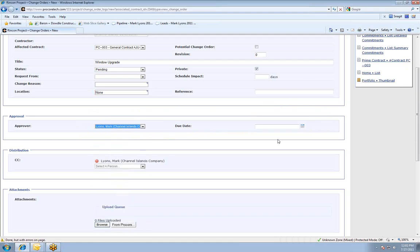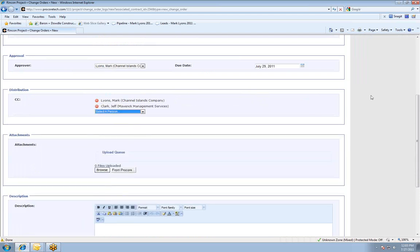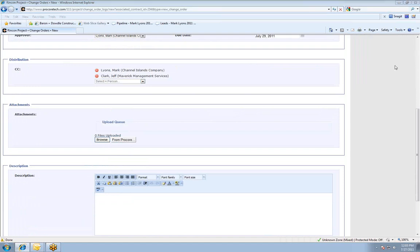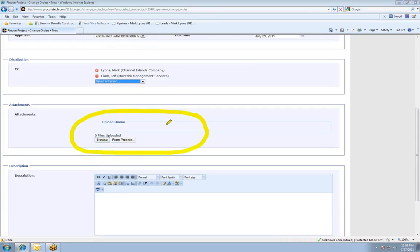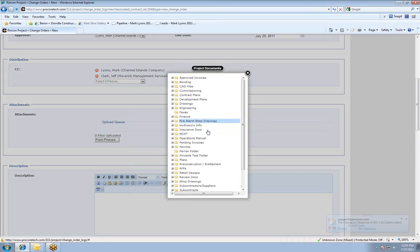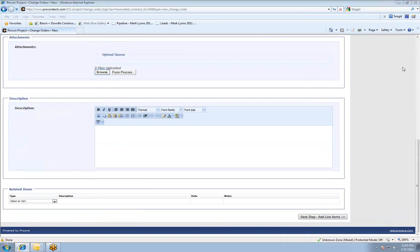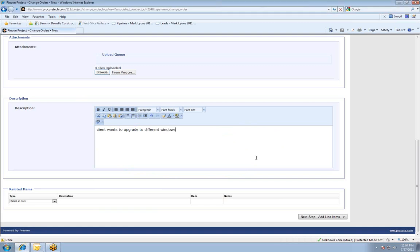The next section is where I designate who the approver of this change order might be, and I give the change order a due date. I can create a carbon copy distribution list — anybody else that I think might need this change order information. This next area is where I can attach files to the change order. I have two options: attach a file from my computer by hitting browse, or attach a file already stored in the document management portion of this job by hitting the button that says 'from Procore.' Towards the bottom, I can create a description for this change order. At the very bottom is a button that says next step, add line items.